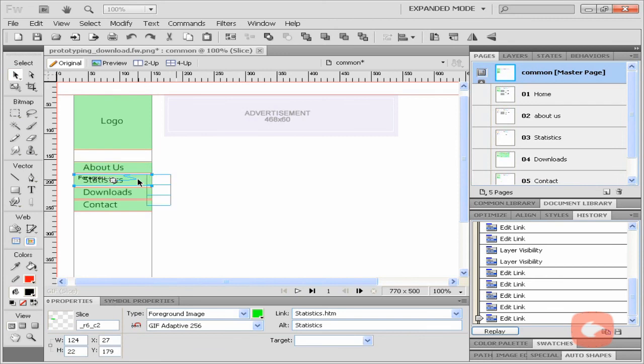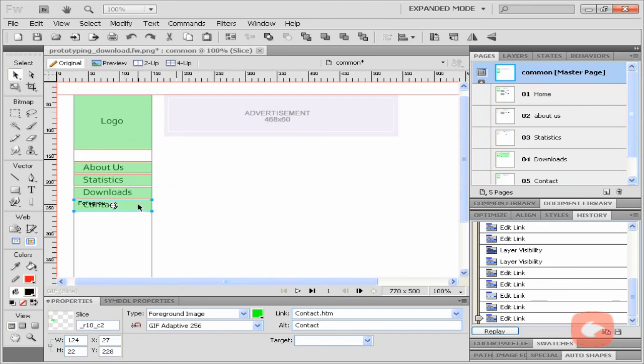Now, we check that all the pages are linked. Thank you for watching.